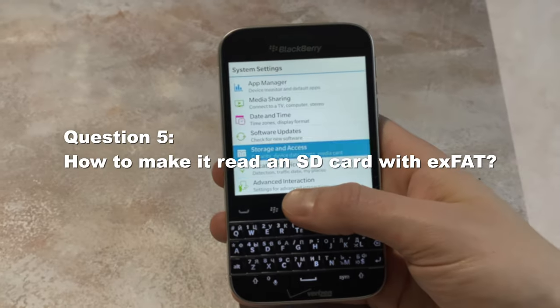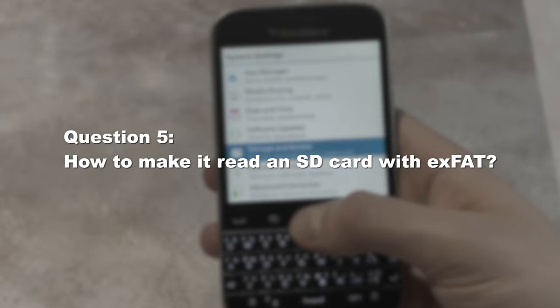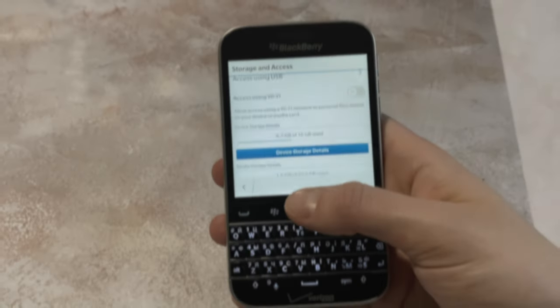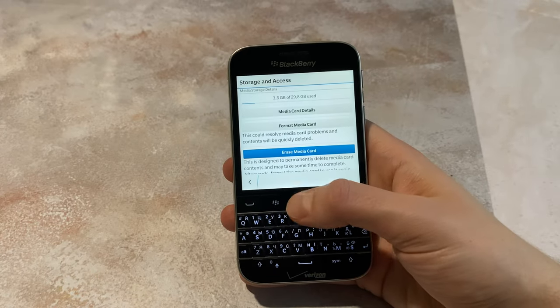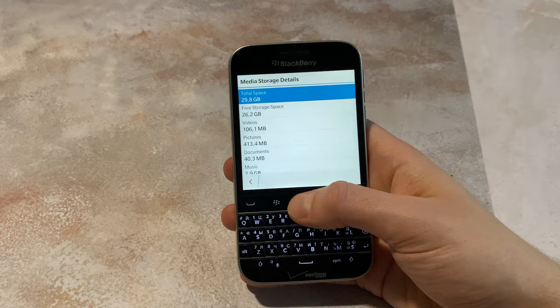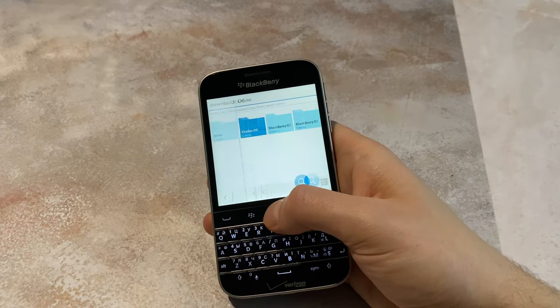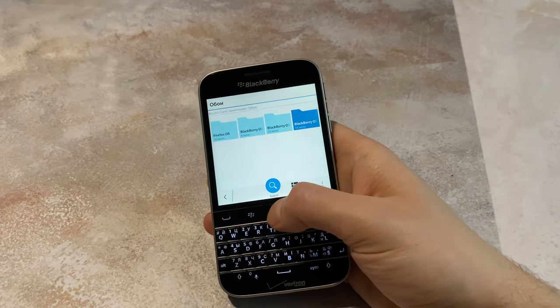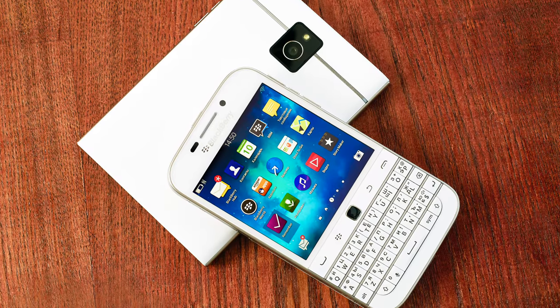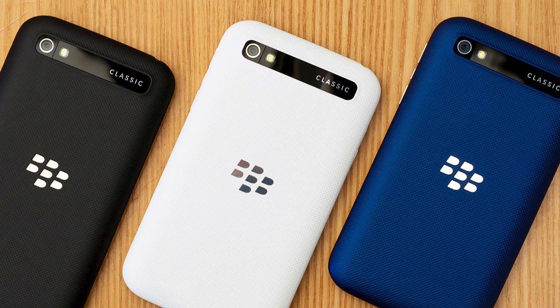And now, bonus! How to make your BlackBerry Classic read an SD card with exFAT format. You'll need to install a special driver, which is what the system will prompt you to do if you install an SD card with such format. However, the OS will try to download the driver from a server that is no longer available.